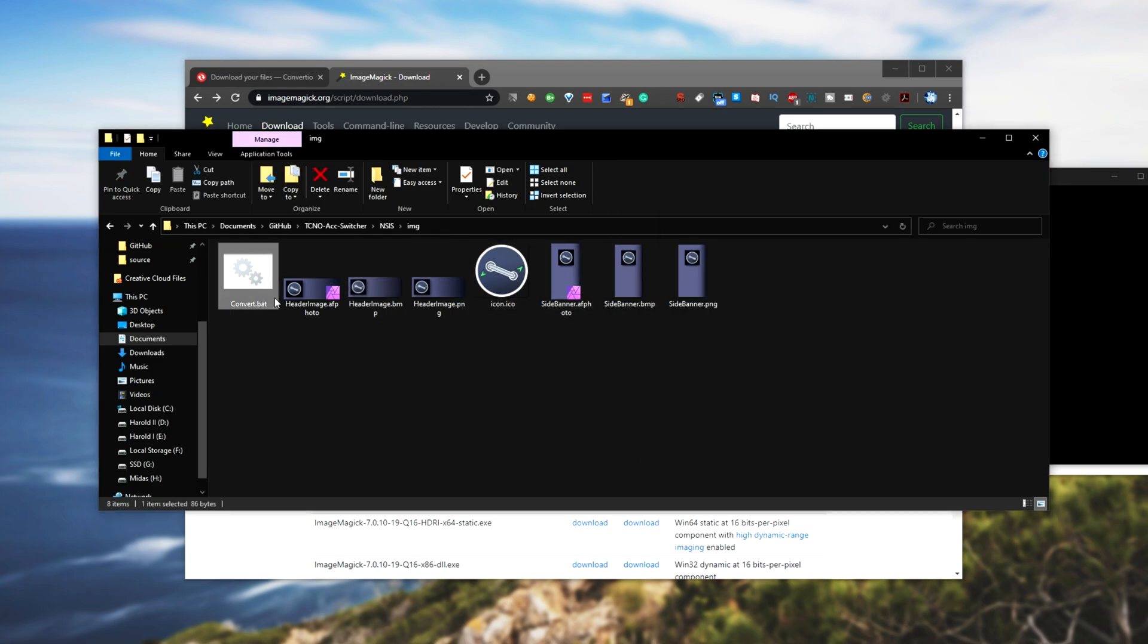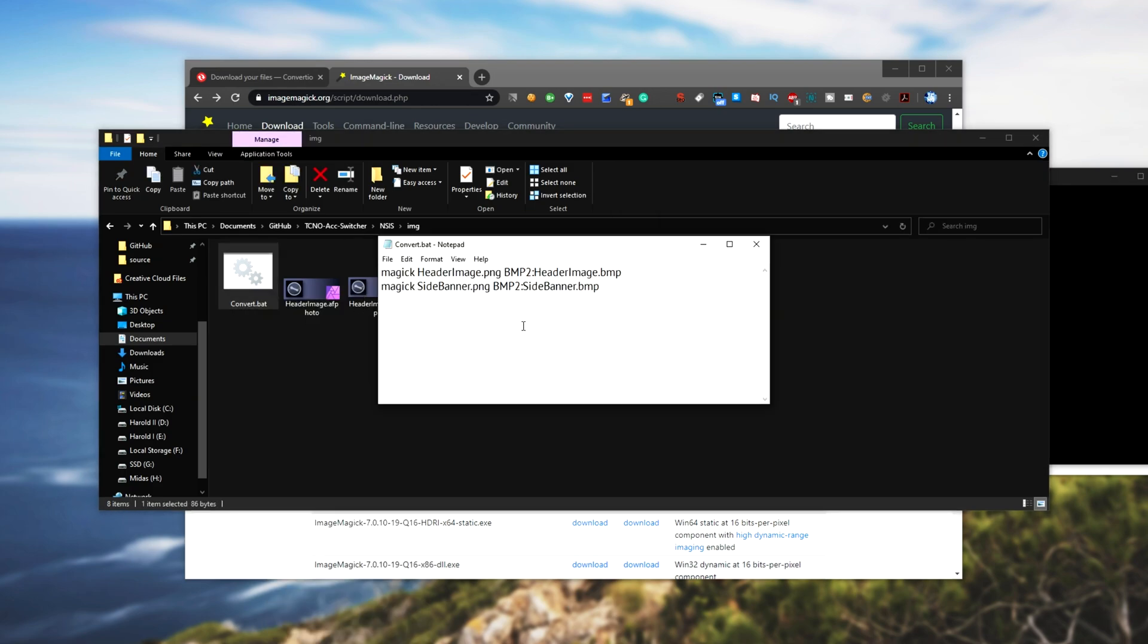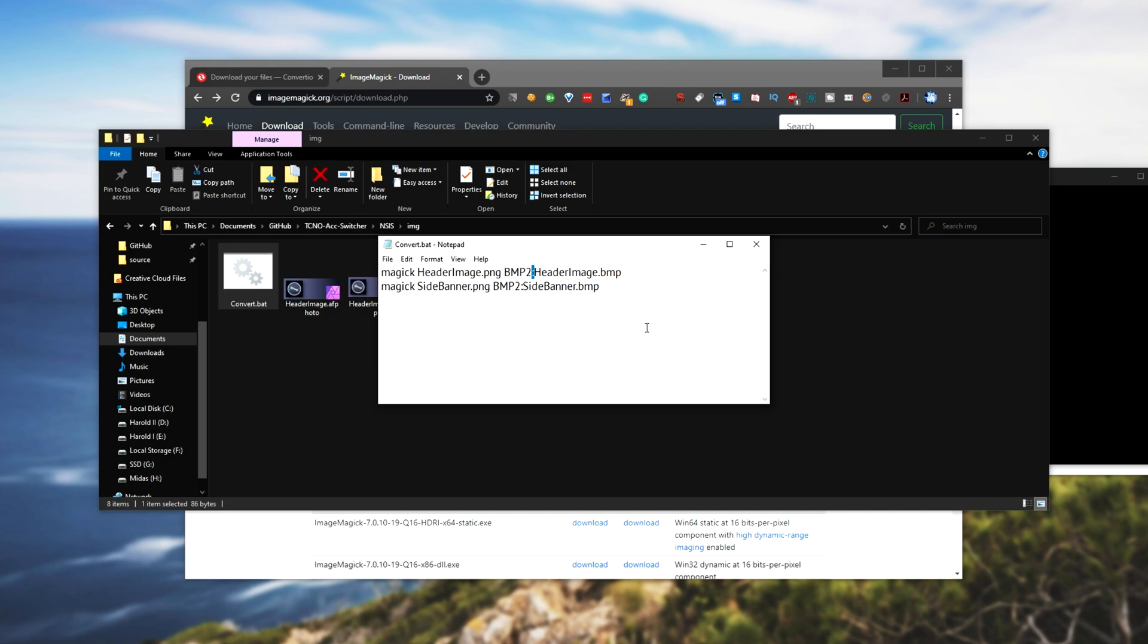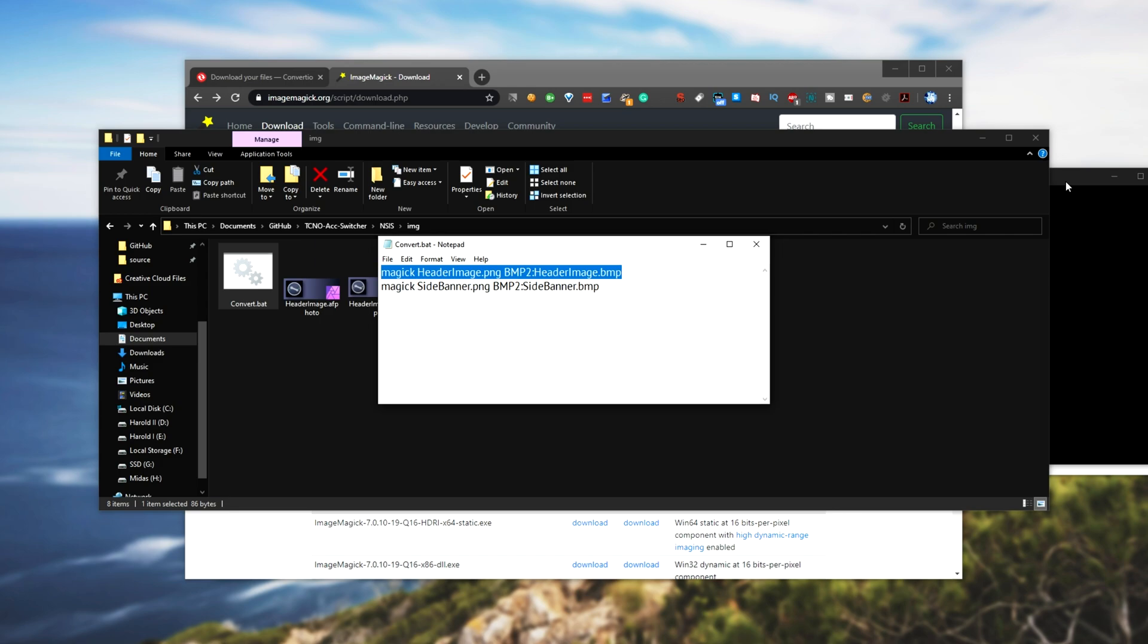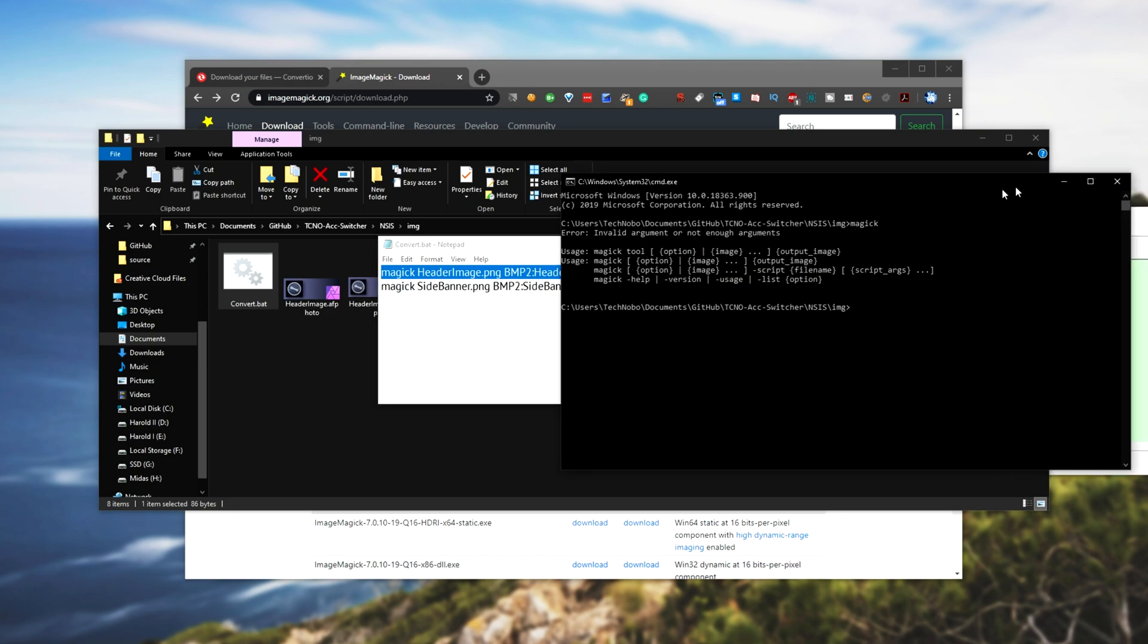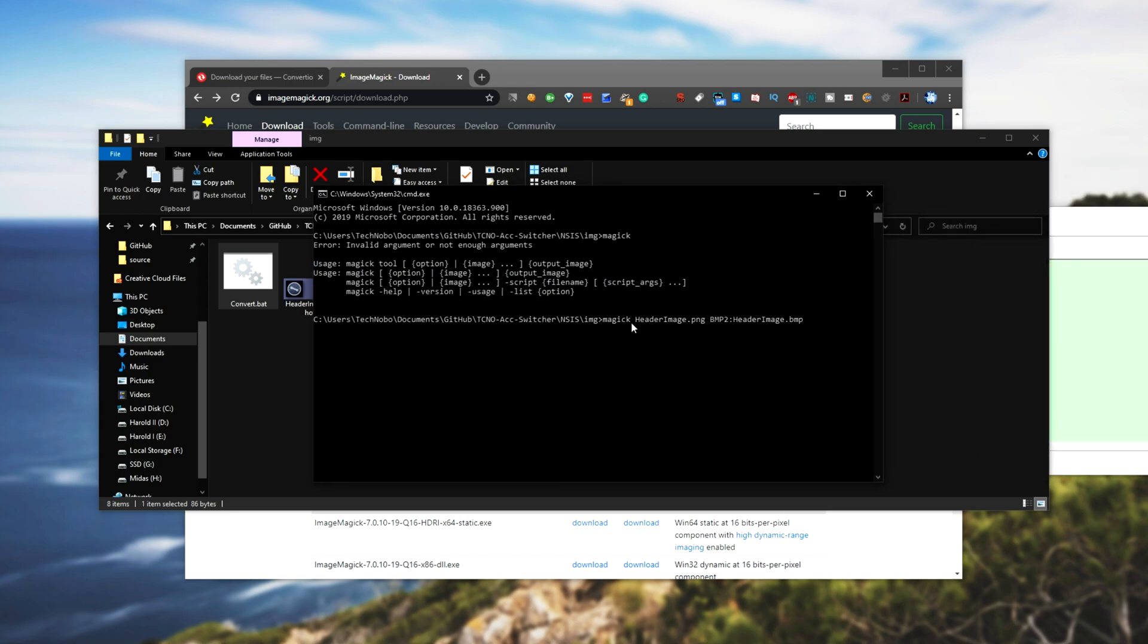Looking at my script over here, basically how it works is you put in an input file and an output file. Though, if you include a name like this and a colon, followed by the output file, it will go ahead and use this format over here. So all it really does is run this command. Magic, the input image, BMP2 colon, output image, dot BMP.